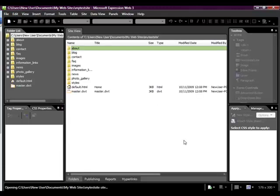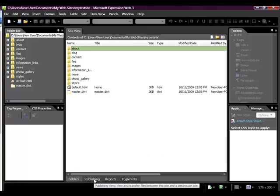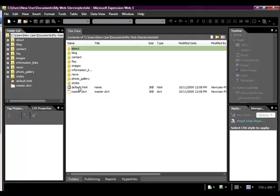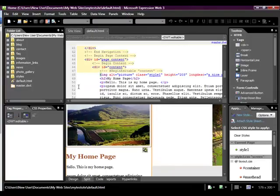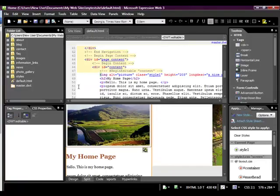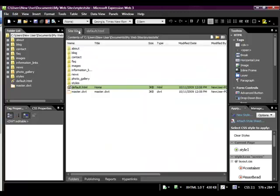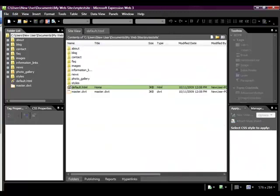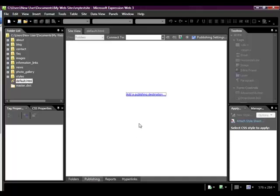And there it is. Now what we do is we come down here to where it says Publishing. We can take a look at this just to make sure we got the right site. Yes, there it is. So that's the site we were working on. So we come back up here to Site View. Come over here to Publishing.